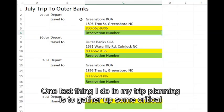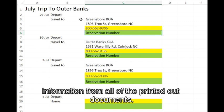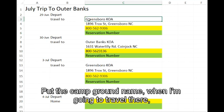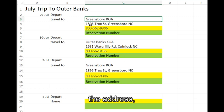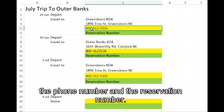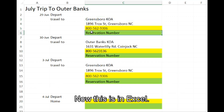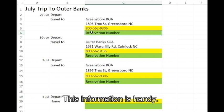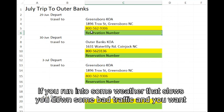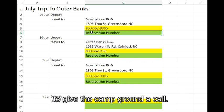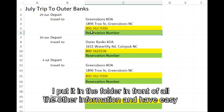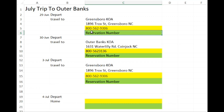One last thing I do in trip planning is gather critical information from all the printed documents. Put the campground name, when I'm going to travel there, the address, the phone number, and the reservation number. This is in Excel, but you can use any text application you like. This information is handy if you run into weather that slows you down or bad traffic and you want to call the campground. It's nice to have this as a quick reference in one place — in the folder in front of all the other documents, easily accessible while on the road.